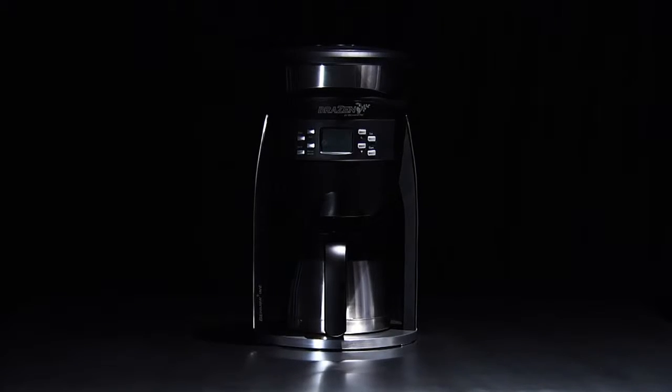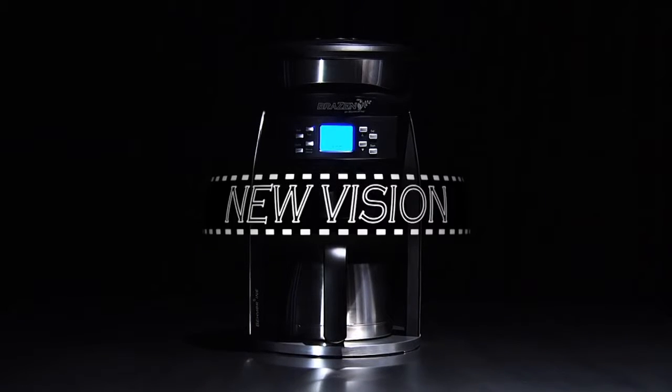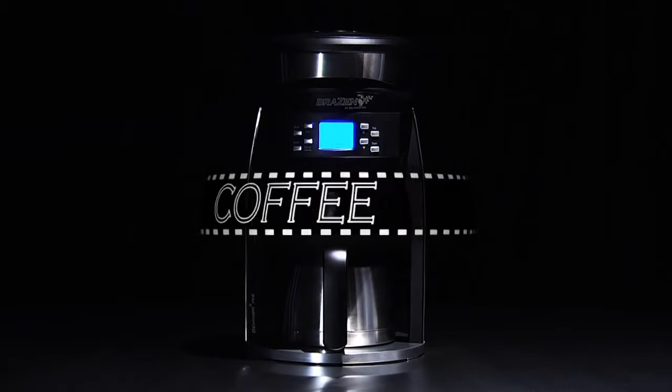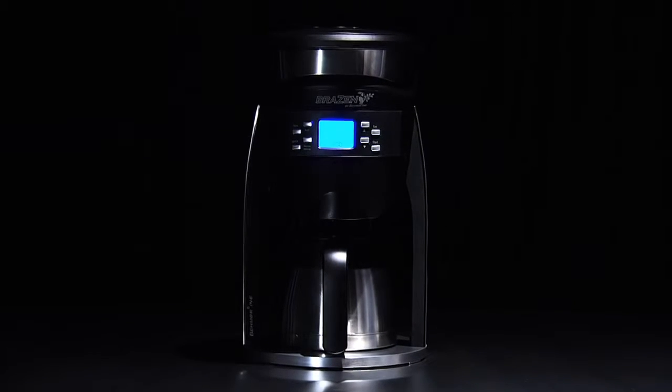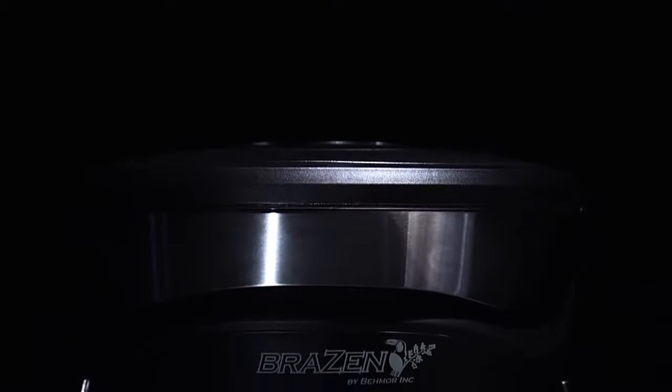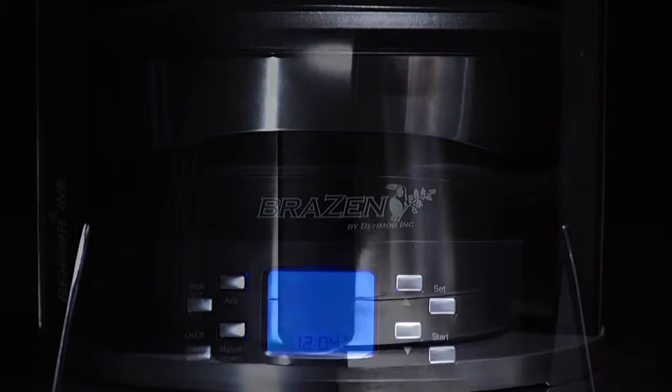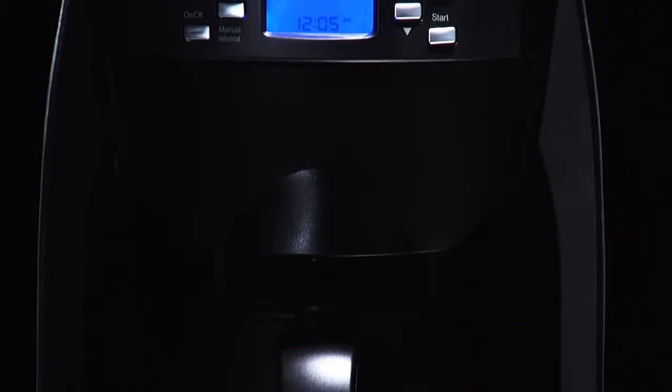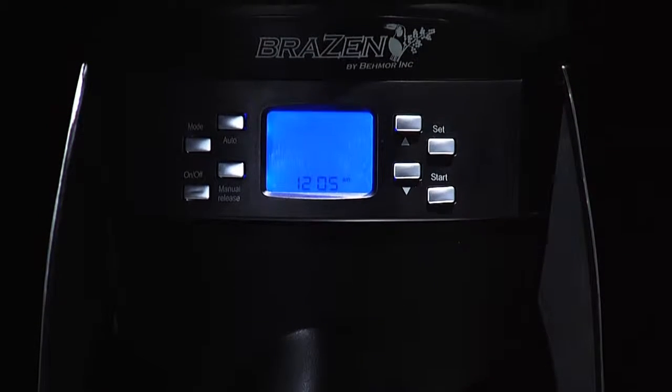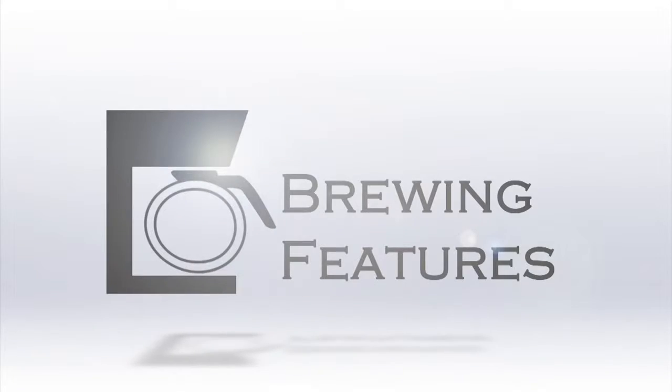The Brazen is a revolutionary new vision in coffee, where the user is actually in control of the brewing process. Offering precise control, the Brazen is more accurate and precise than any other coffee brewer, consumer and commercial alike. The Brazen began in 2008 with the realization that consumer machines were lacking important brewing features.